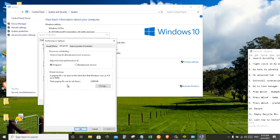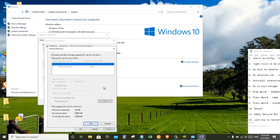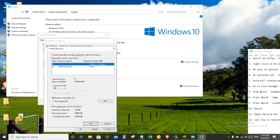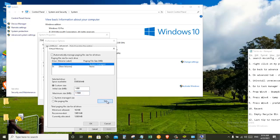And here under Virtual Memory, just click on Change. Deselect this 'Automatically manage paging file size for all drives' and check this Custom Size. For the initial size in MB, put 1000. For maximum size, put 17,000. Click on Set.